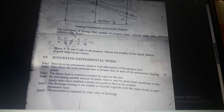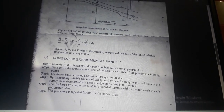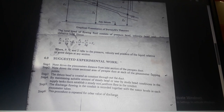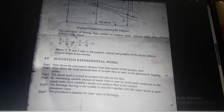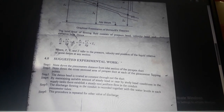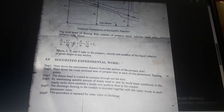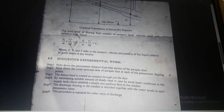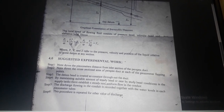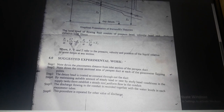The total head of a flowing fluid consists of pressure head, velocity head, and elevation head. Hence: p₁/w + v₁²/2g + z₁ = p₂/w + v₂²/2g + z₂, where p, v, and z refer to the pressure, velocity, and position of the liquid relative to the same datum at any section.